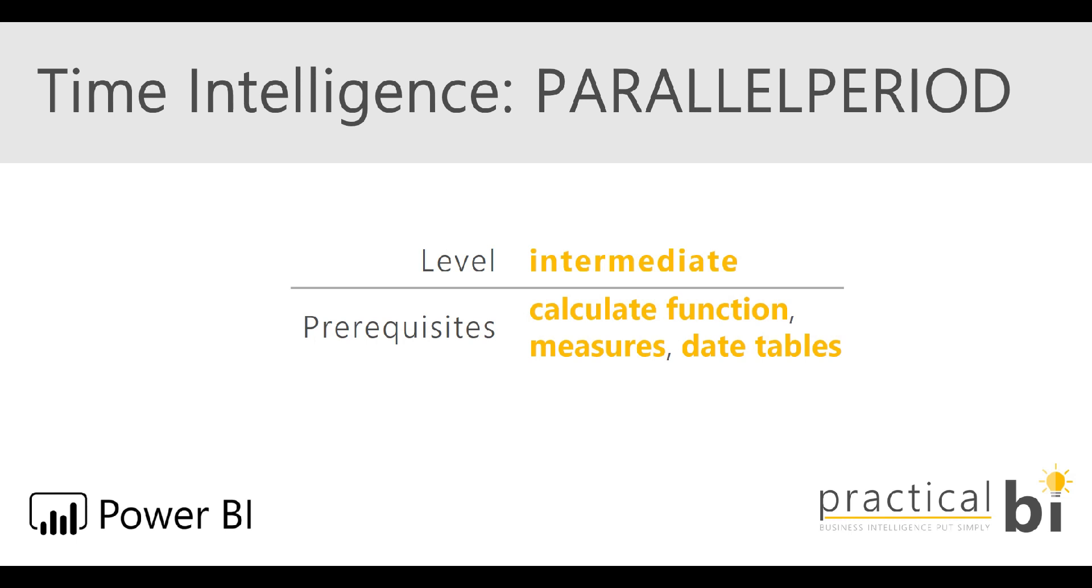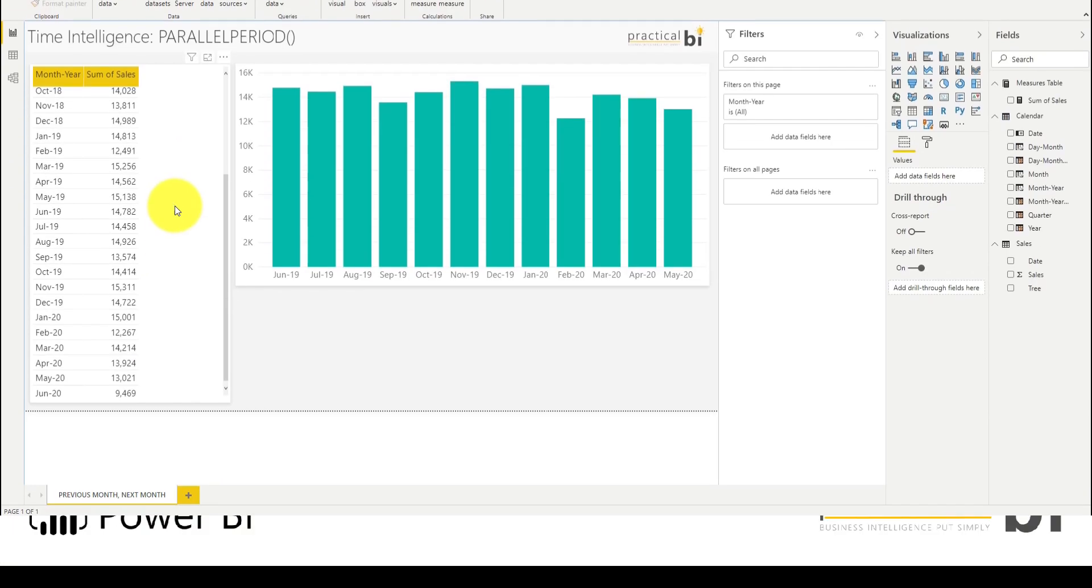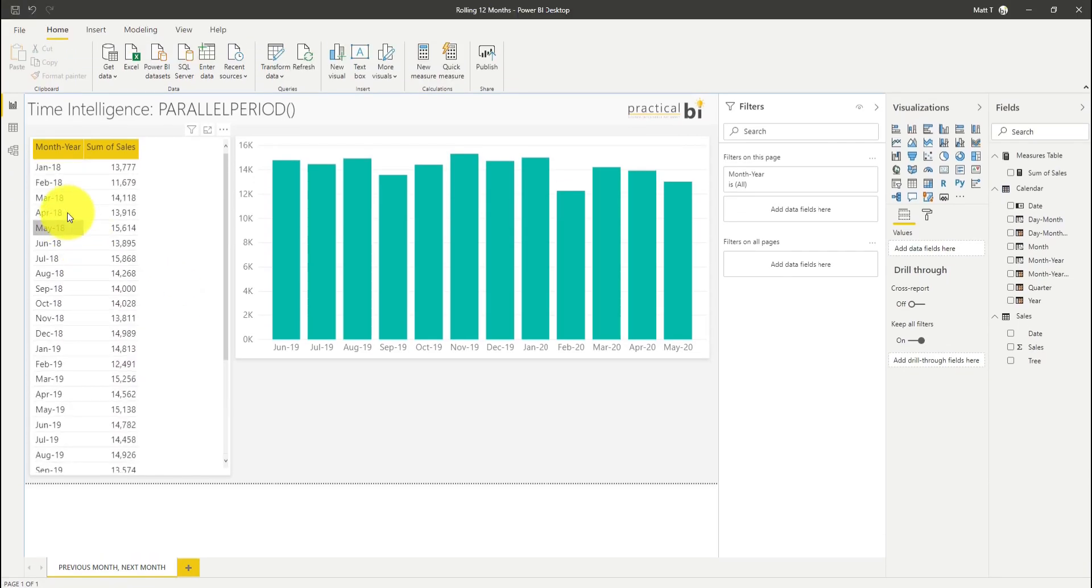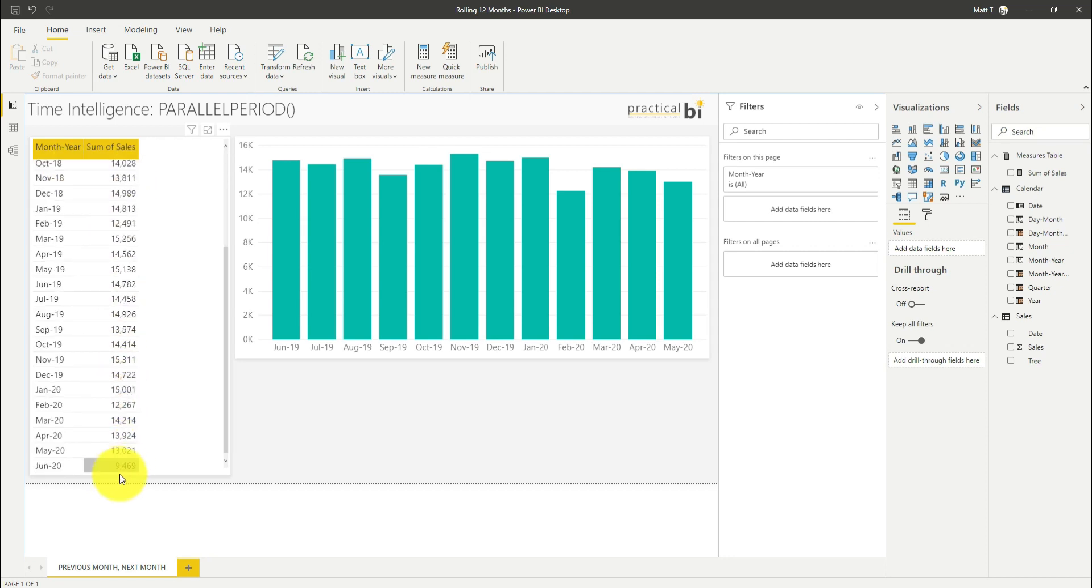So let's dive straight into our report. I've got some simple sales data here. I've got month-on-month sales from January 2018 down to today in June, so we haven't got a full month for June.